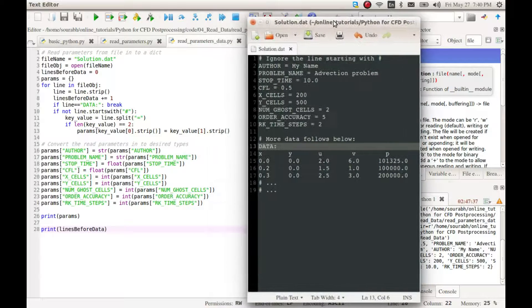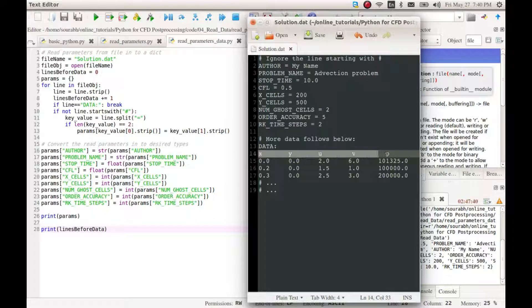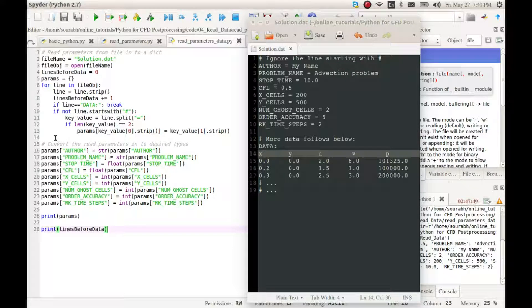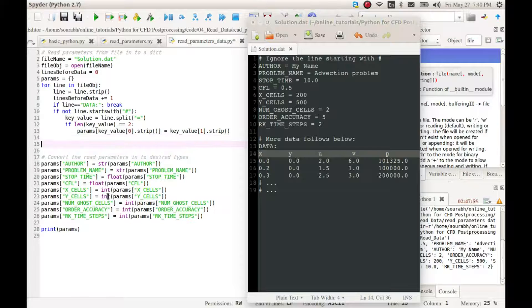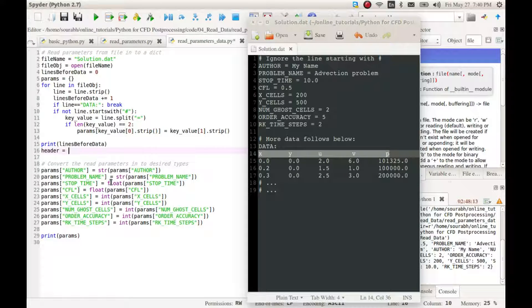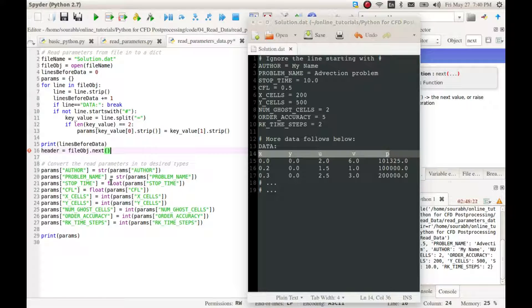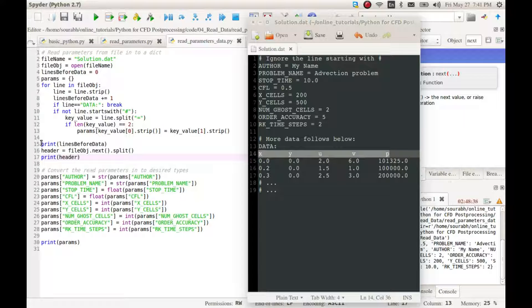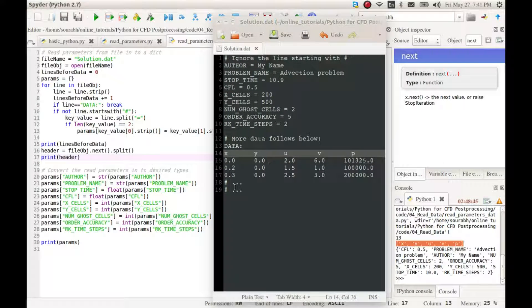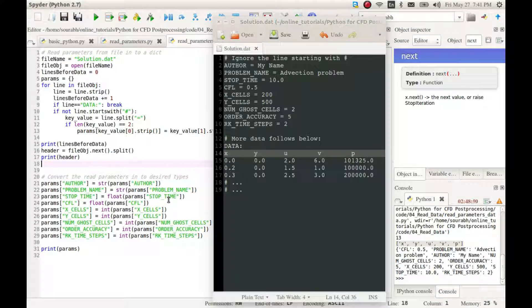Now we can proceed to read the names of the columns in the file. These names can change depending on the governing equations that you are solving or the variables of your interest. Let us call them 'header'. It is pretty straightforward to read the header — just read the next line using the file object and split it, and that's it. We will get a list of header names.